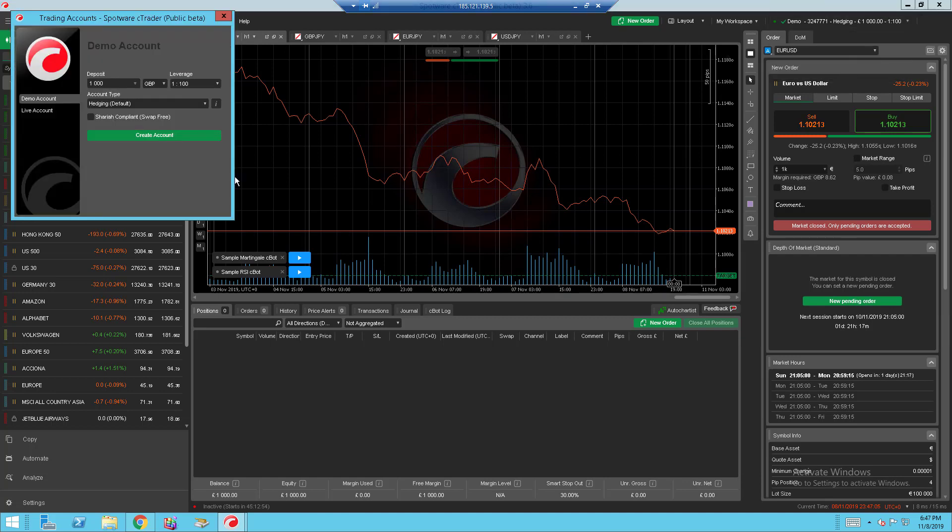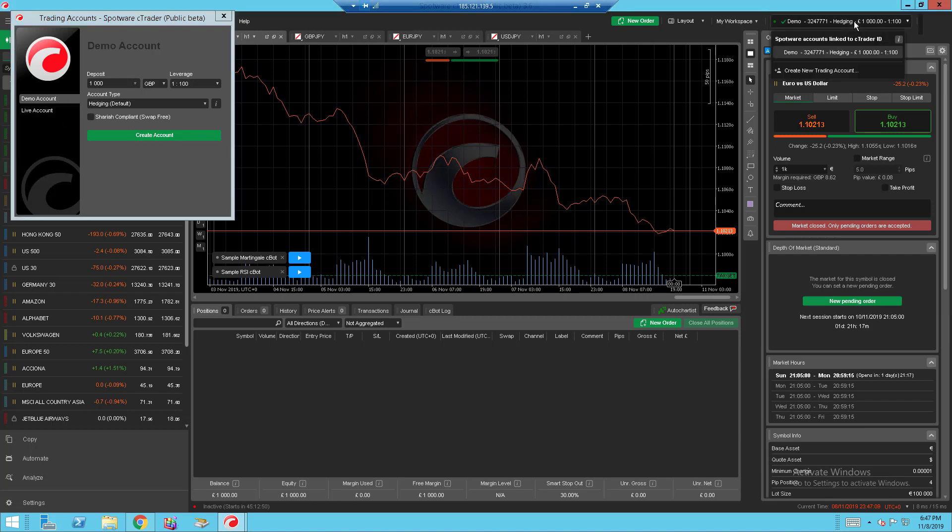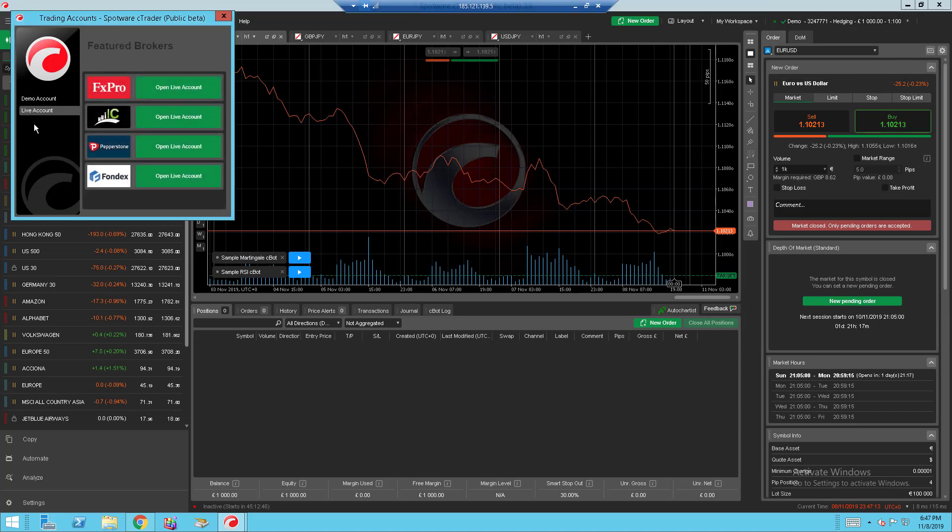And if you want to create an account, you can go here. Right beside your username, you can go here and create new trading account. And you can come down to live trading account and you can choose to open a live account from one of these 4 brokers that they feature.